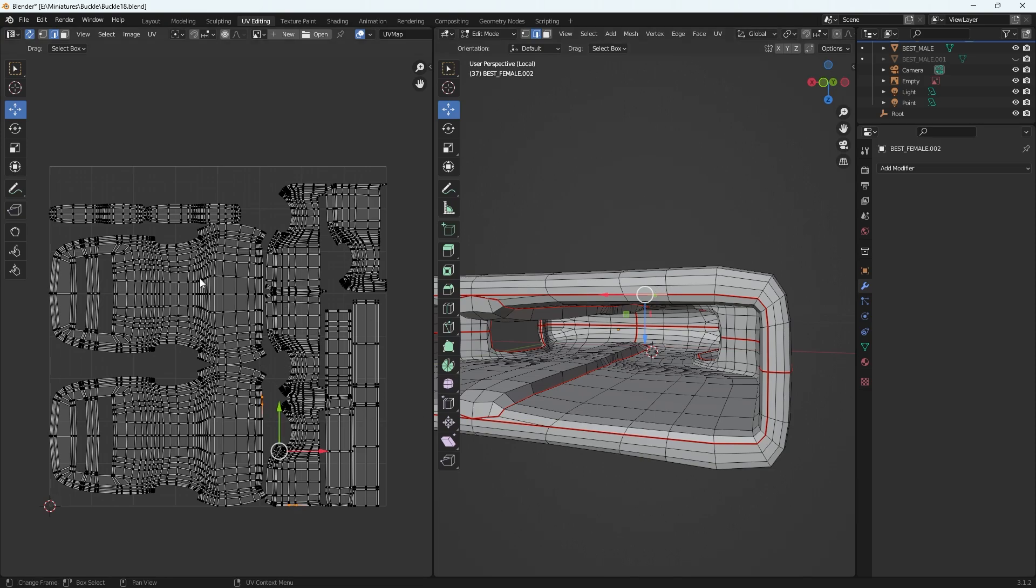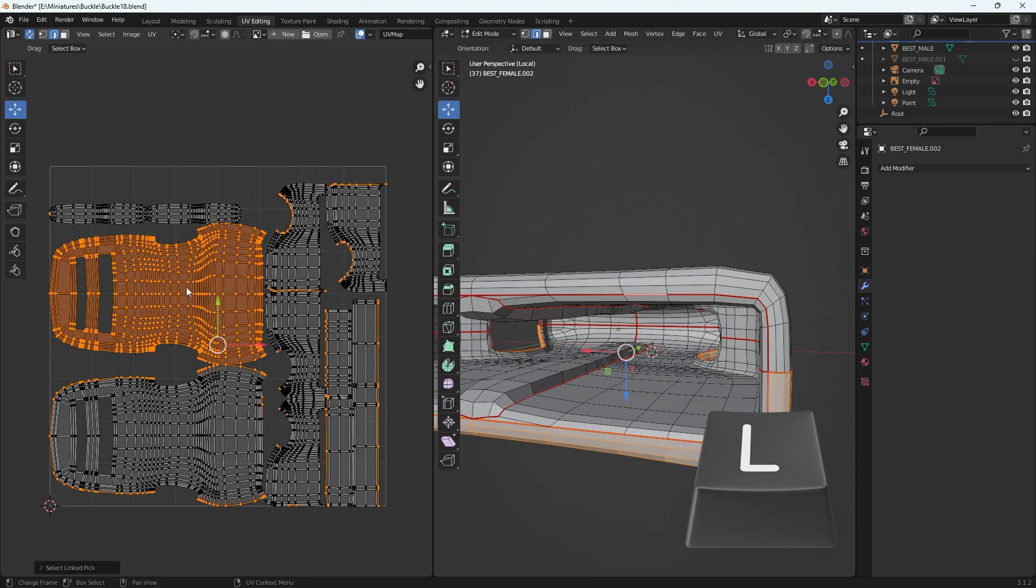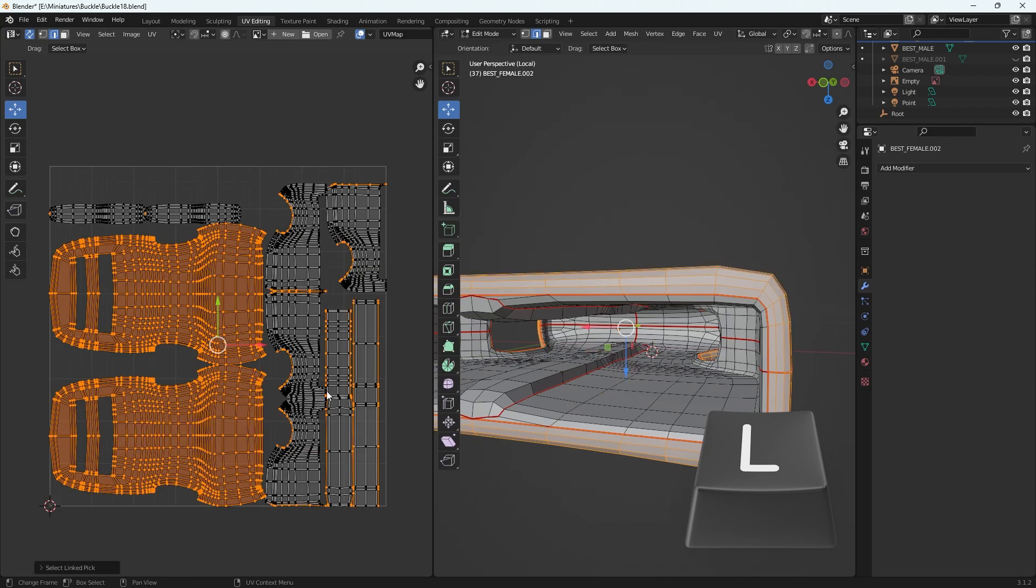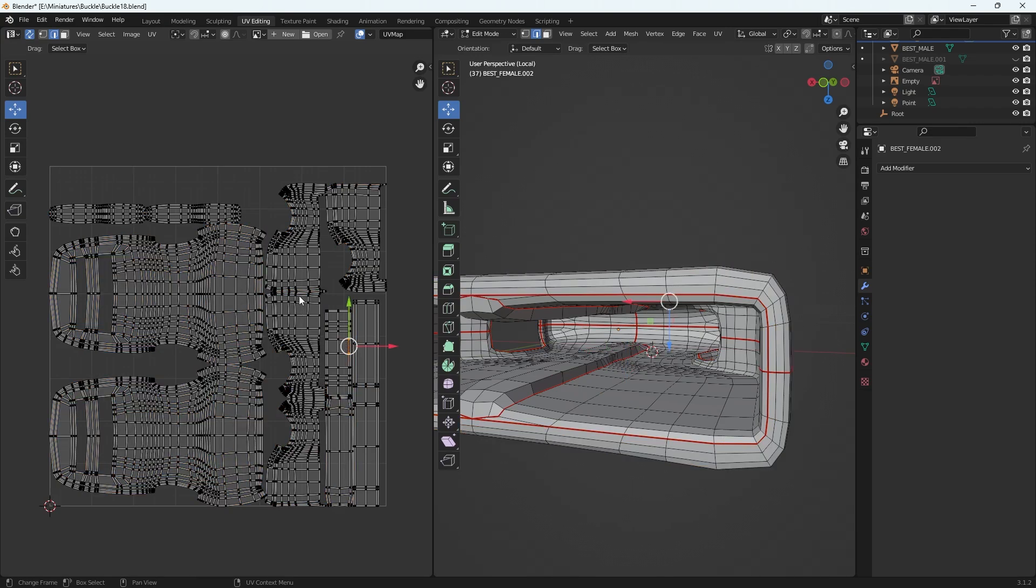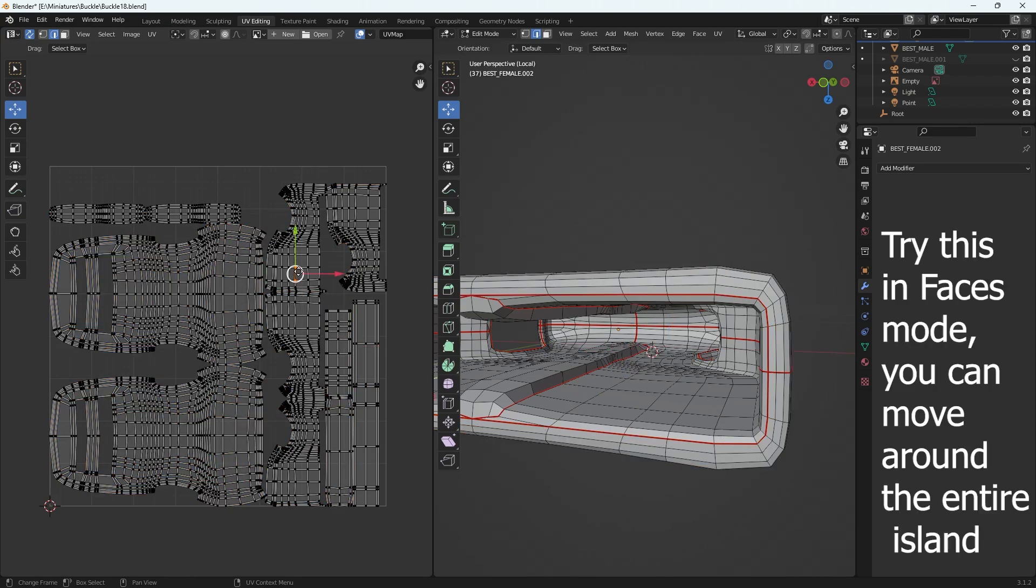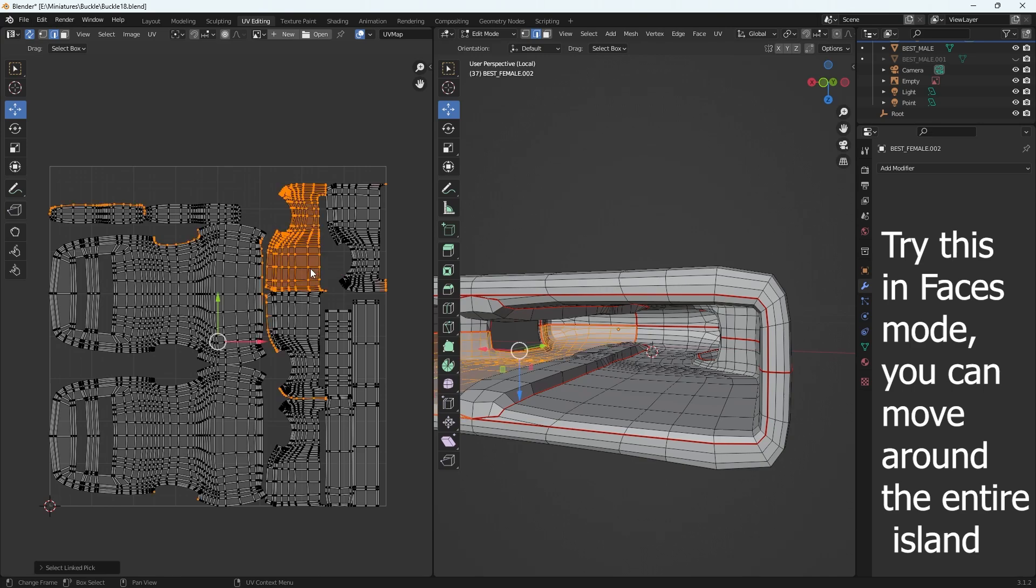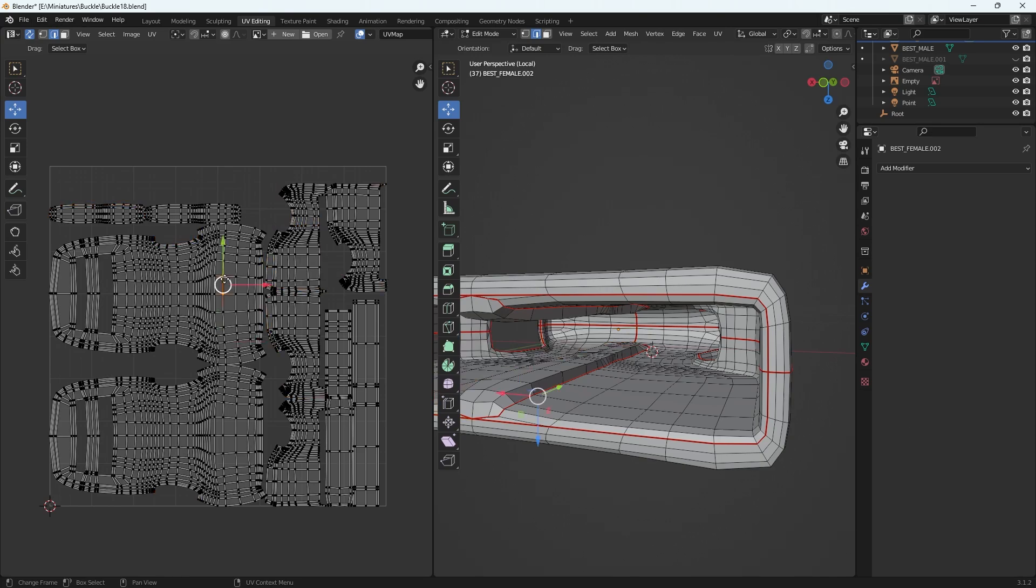Another quick thing that was very helpful was the letter L on your keyboard will select certain shells. If I want just one shell, if I hover over it or click one part of it and then click L, it will select everything that has to do with that shell itself. I found this super useful and thought I would throw that in.